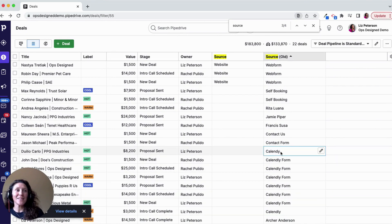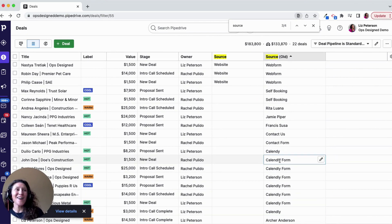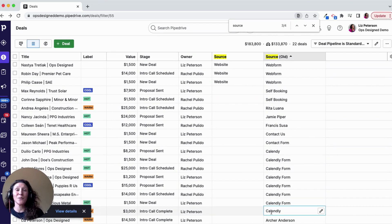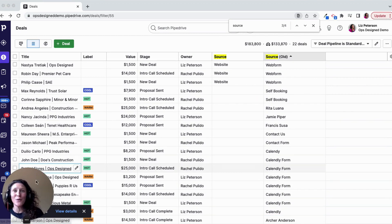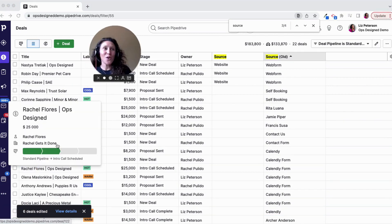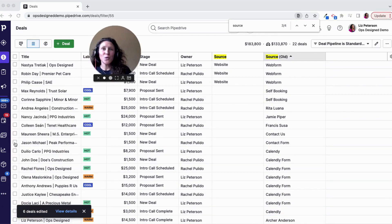Here's a great example: I've got 'Calendly,' I've got a typo in here, I've got 'Calendly form,' and I've got 'Calendly' without a typo. So I'm going to select those.